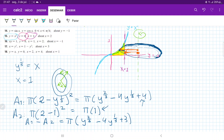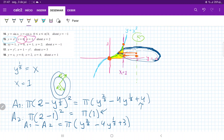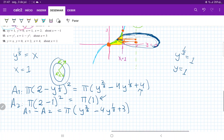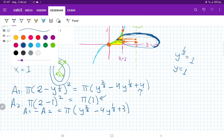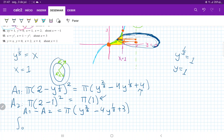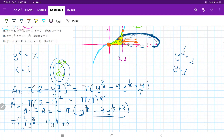We're totally ready to integrate. The boundaries go from 0 all the way to the point of intersection. Setting the curves equal, y to the 1/3 equals 1, so y equals 1. Our integral goes from 0 to 1 on the y-axis because we're stacking these up on the y-axis. Therefore, the integral is from 0 to 1 of (a1 minus a2), with π pulled outside: π times the integral of (y to the 2/3 minus 4y to the 1/3 plus 3) dy.